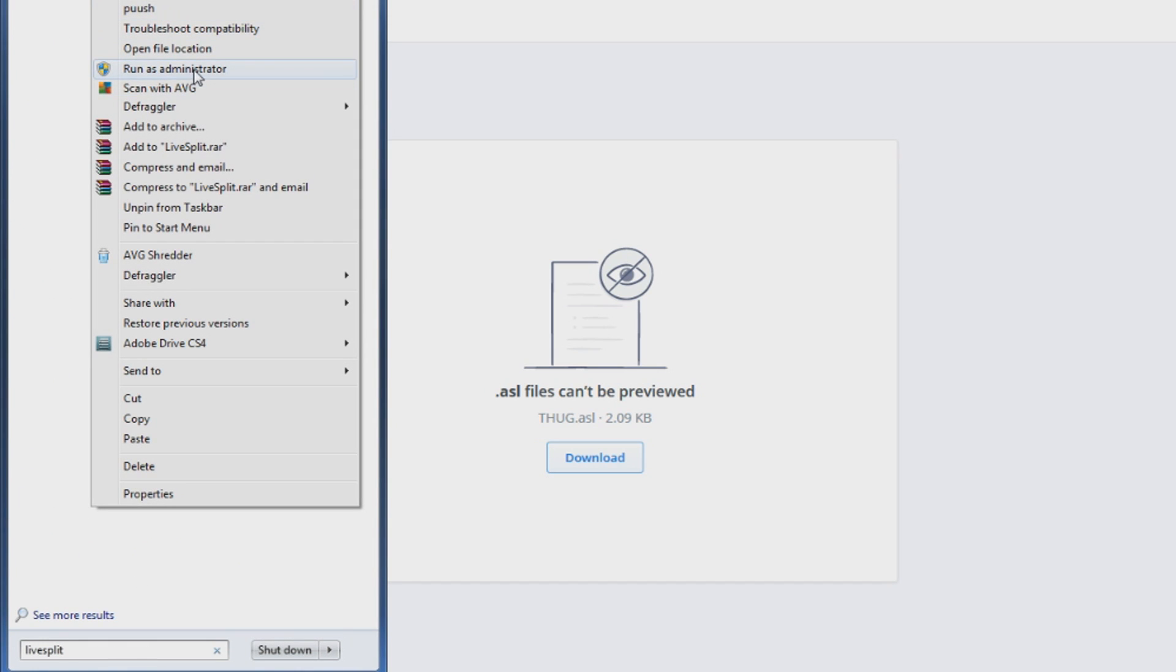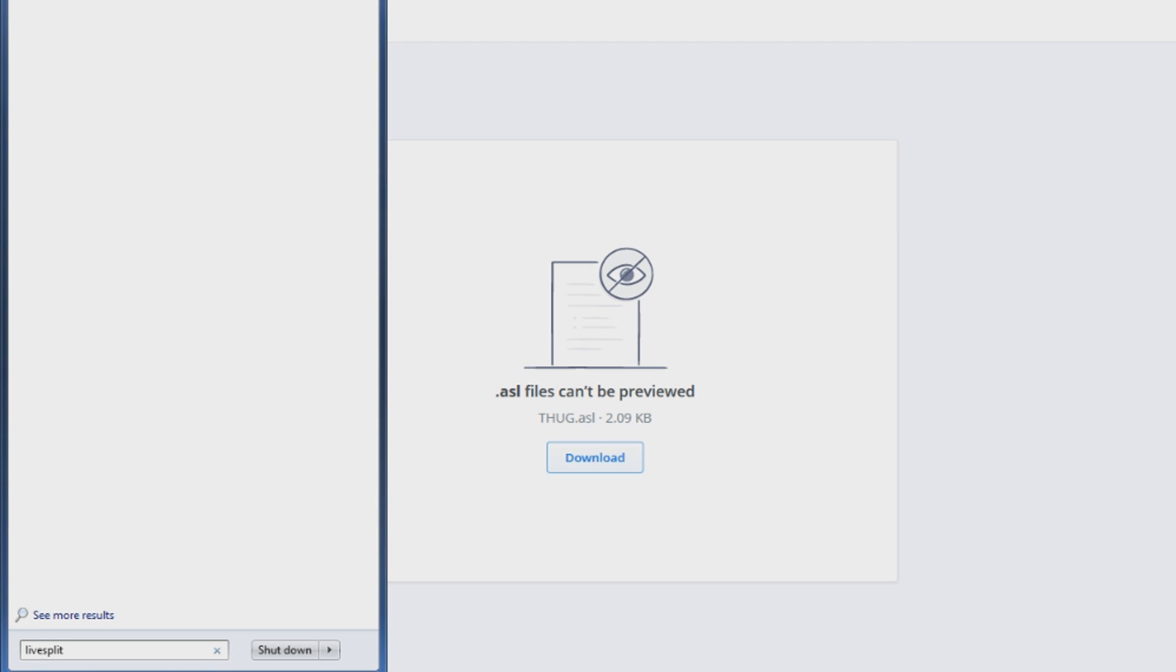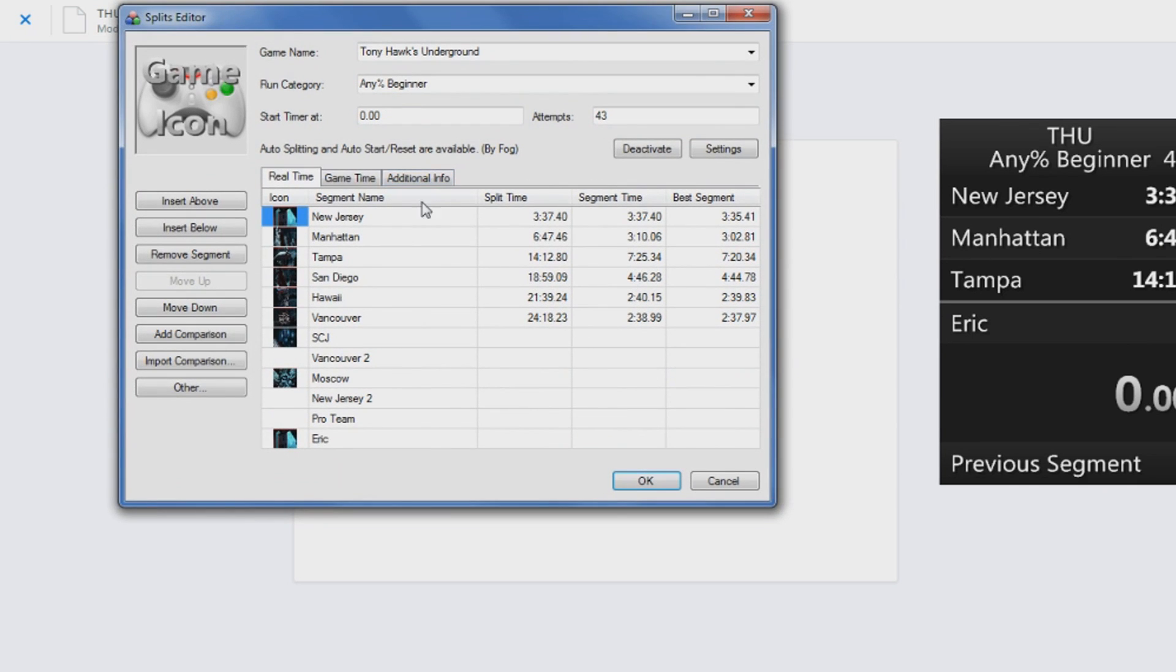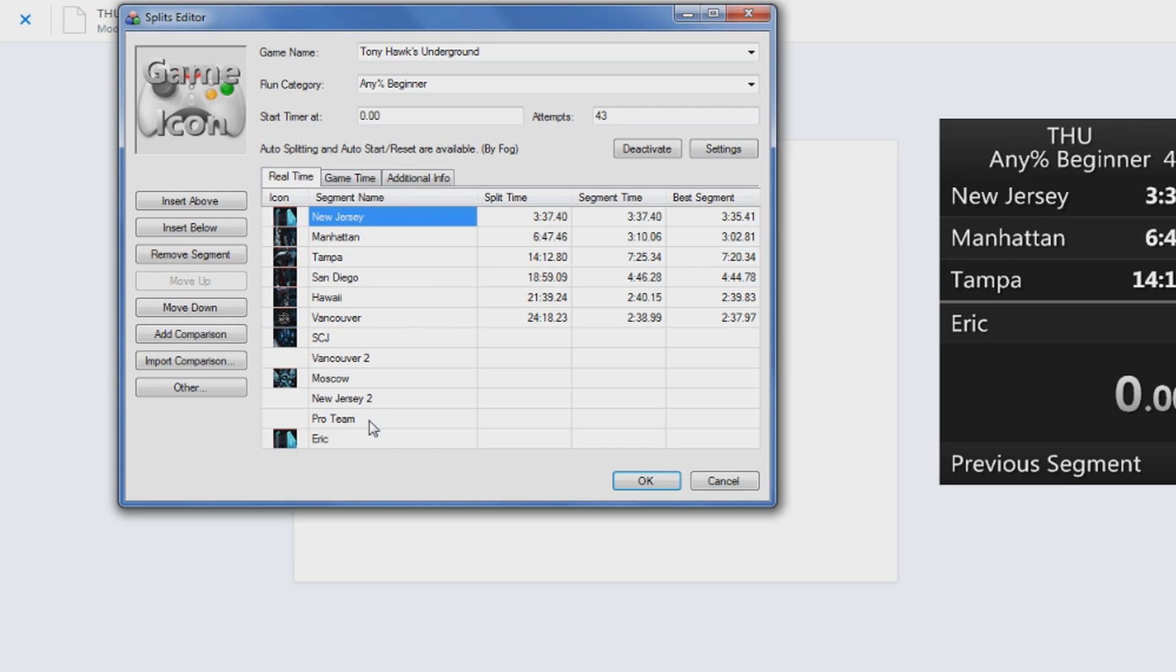So run it as an administrator, open on up. You're going to want 12 splits for: Beginner, New Jersey, Manhattan, Tampa, San Diego, Hawaii, Vancouver, Slam City Jam, Vancouver 2, Moscow, New Jersey 2, Pro Team Air. You can name them whatever you want, doesn't matter as long as you have 12 splits. You can call them spaghetti, squash, Martha Stewart's blunt rolling. Like, who cares.